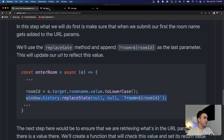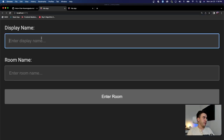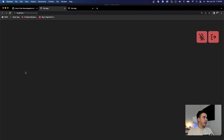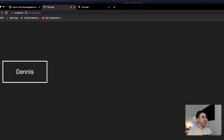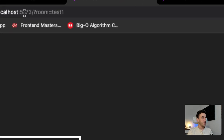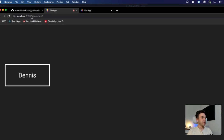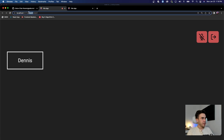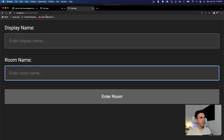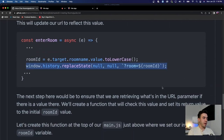Let me show you what happens. If I enter my name as 'Dennis' and the room as 'test one' and hit enter, that automatically sets the URL to '?room=test-one'. That's exactly what I wanted. Now the next thing I want is to take this room name, pass it to another user, and have that pre-fill the form field. So I want to get the room name value from the URL.